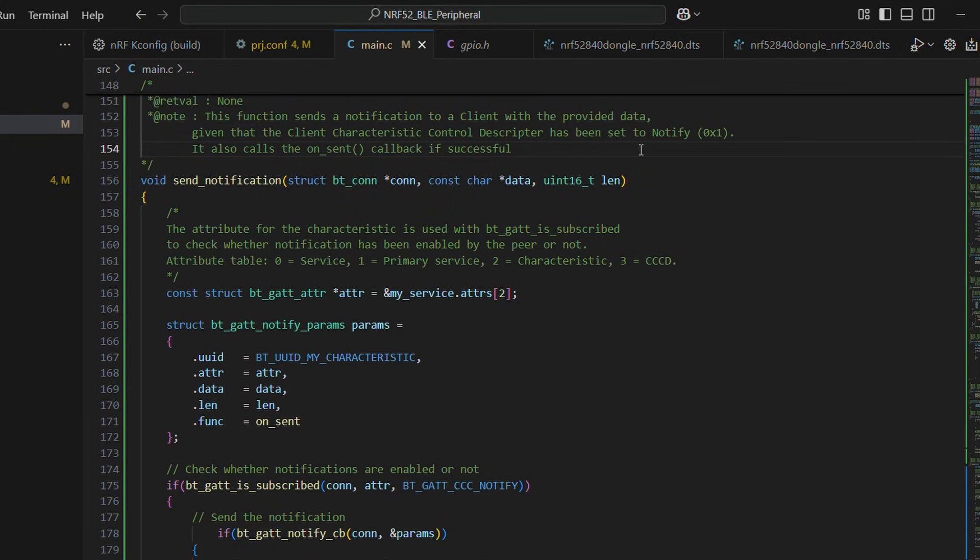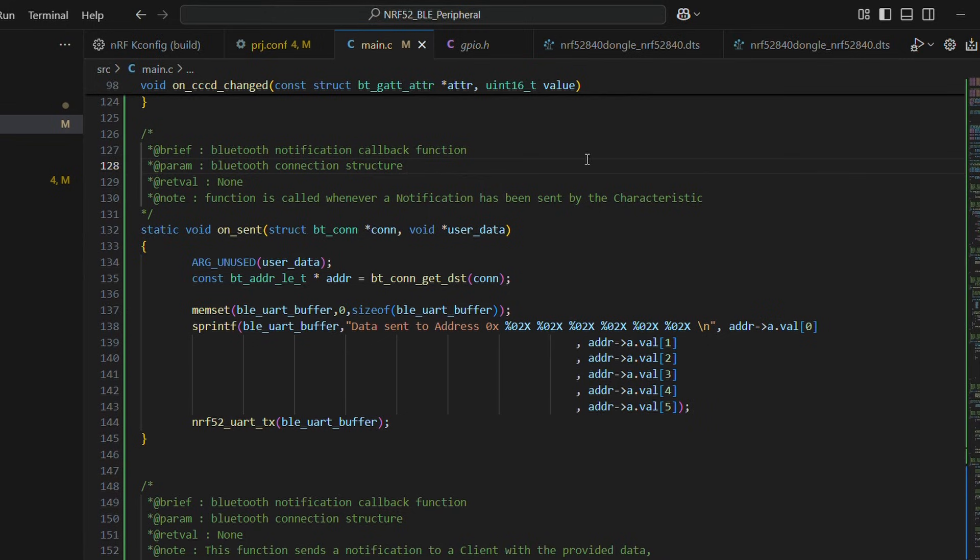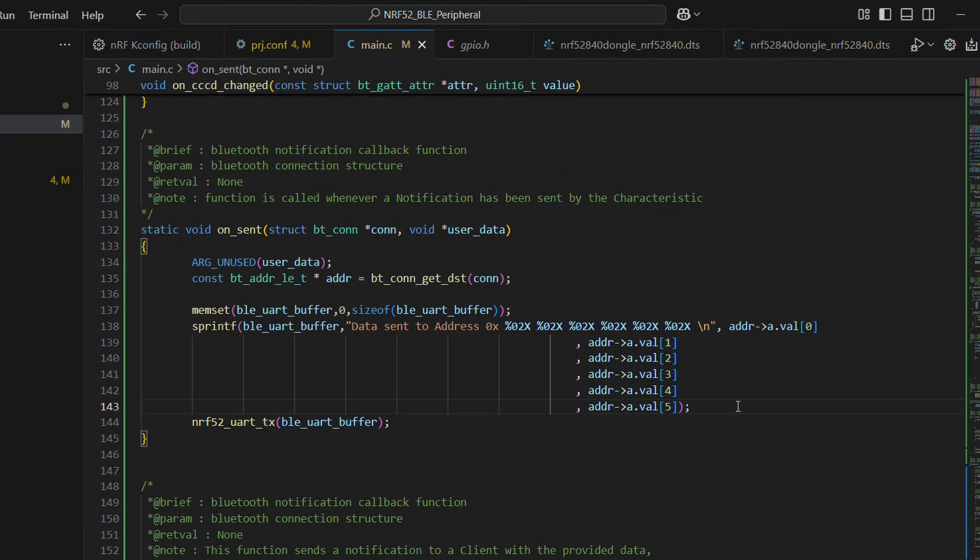Once we send the data, callback function on underscore sent is called and a simple message is sent over UART to be displayed on our terminal software.